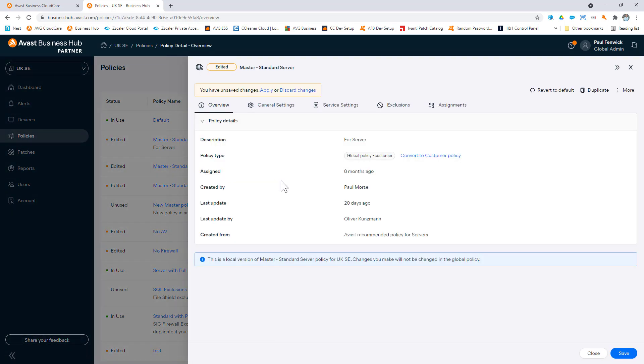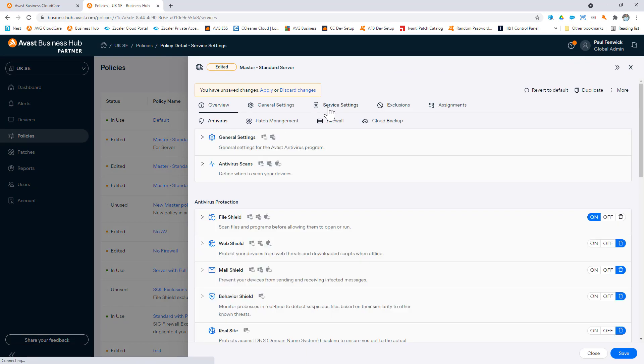This includes the behavior of the antivirus, the firewall, the patch management, and the cloud backup.